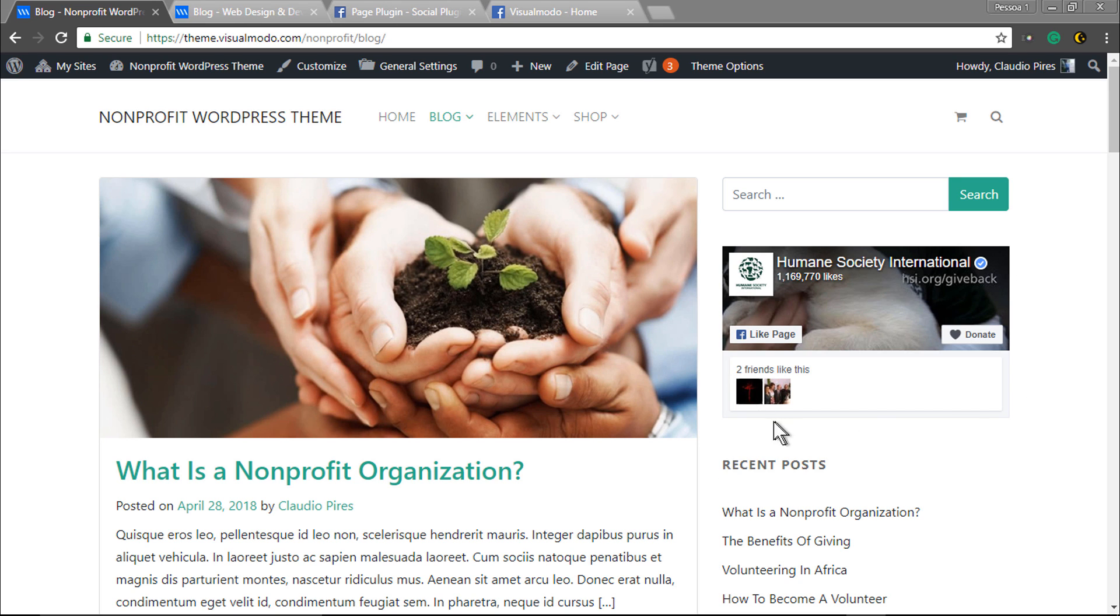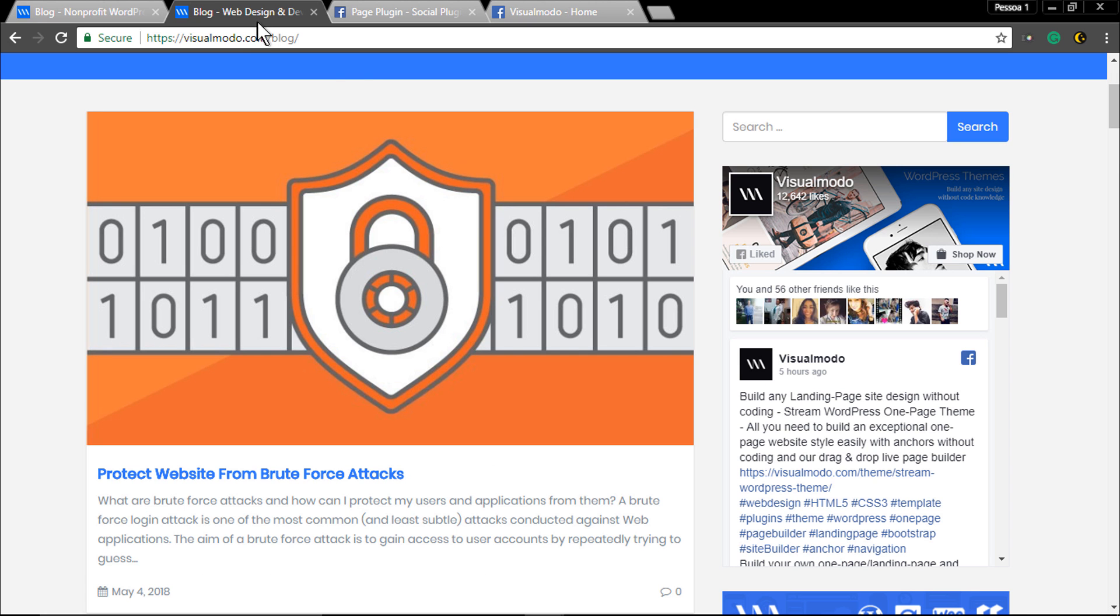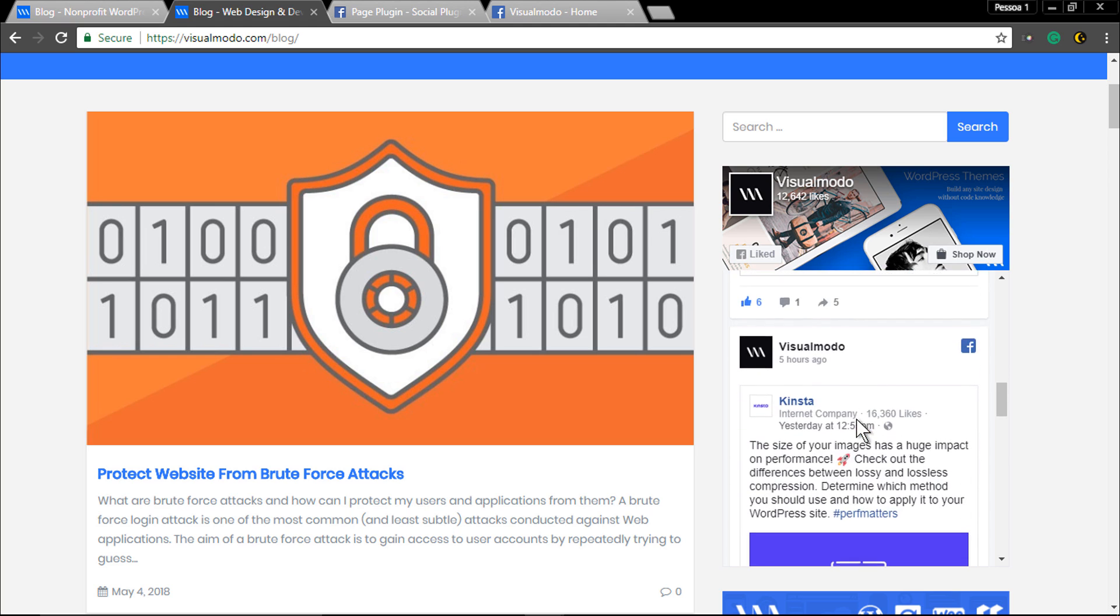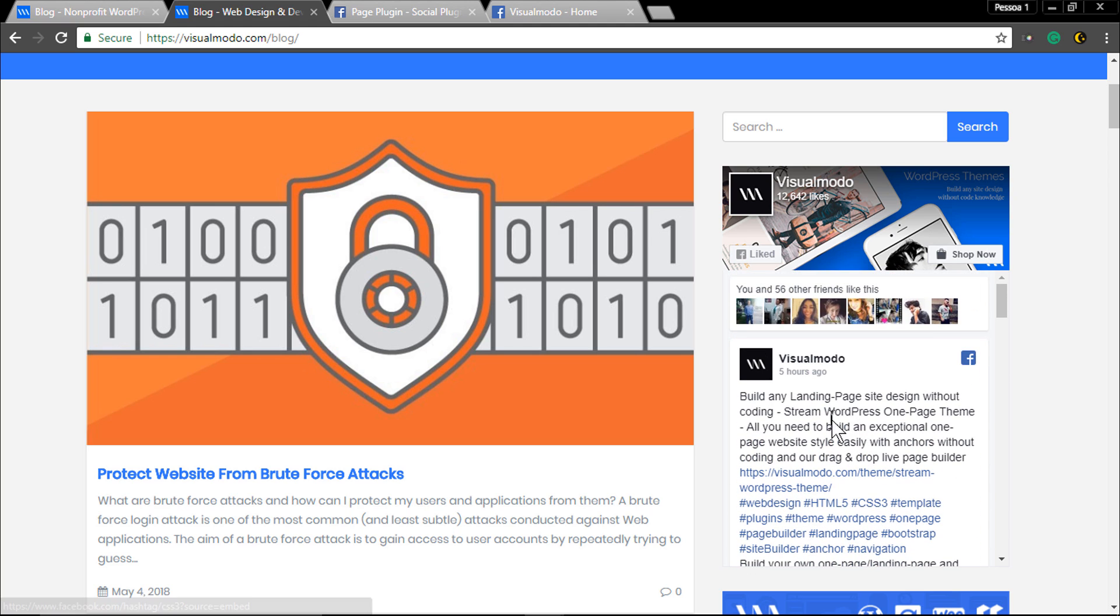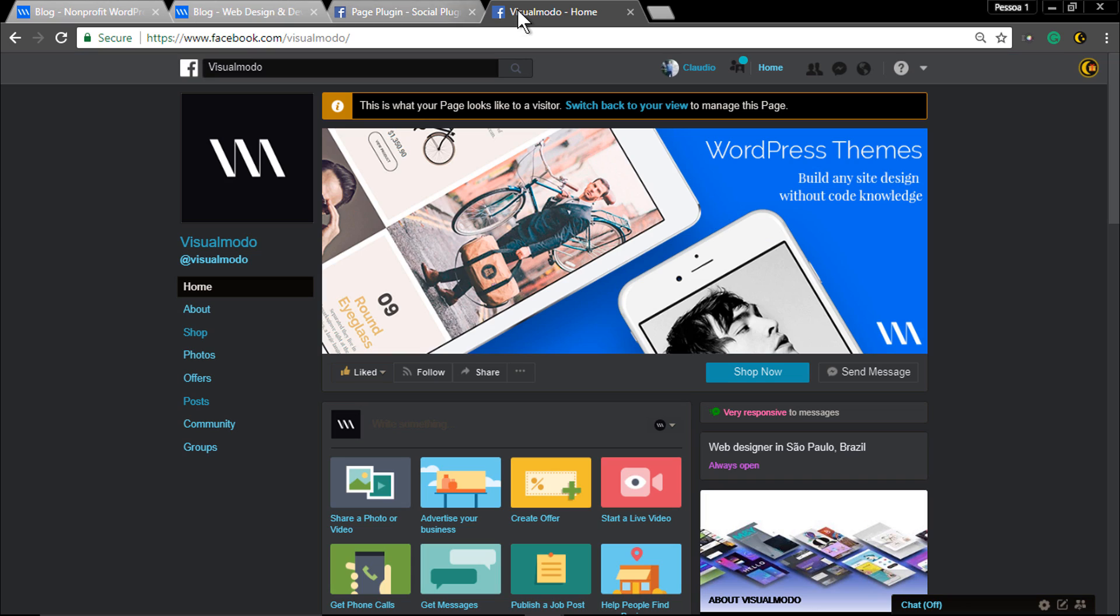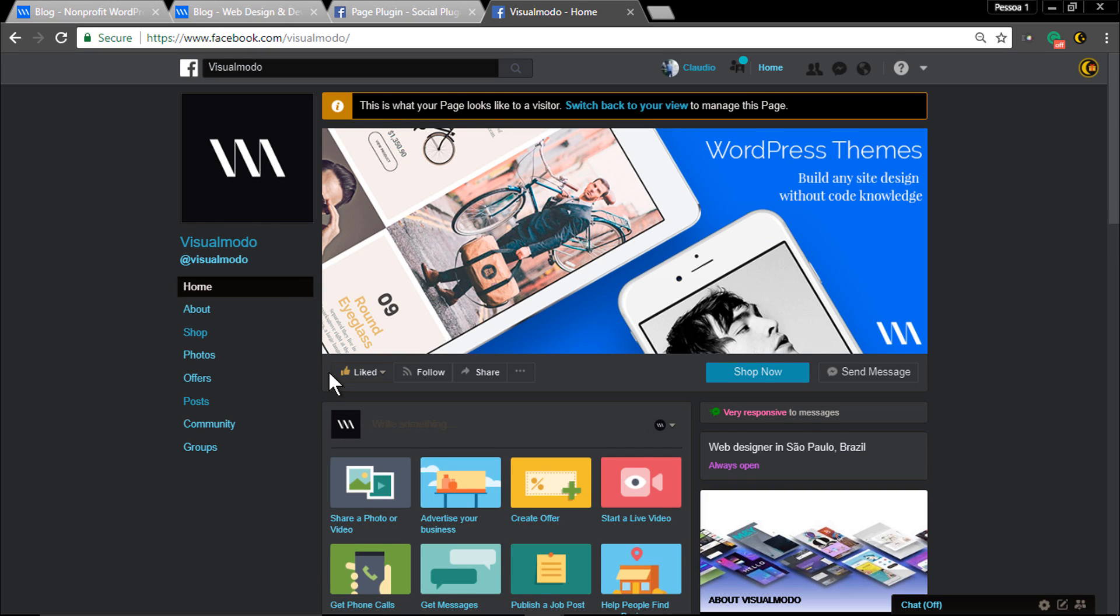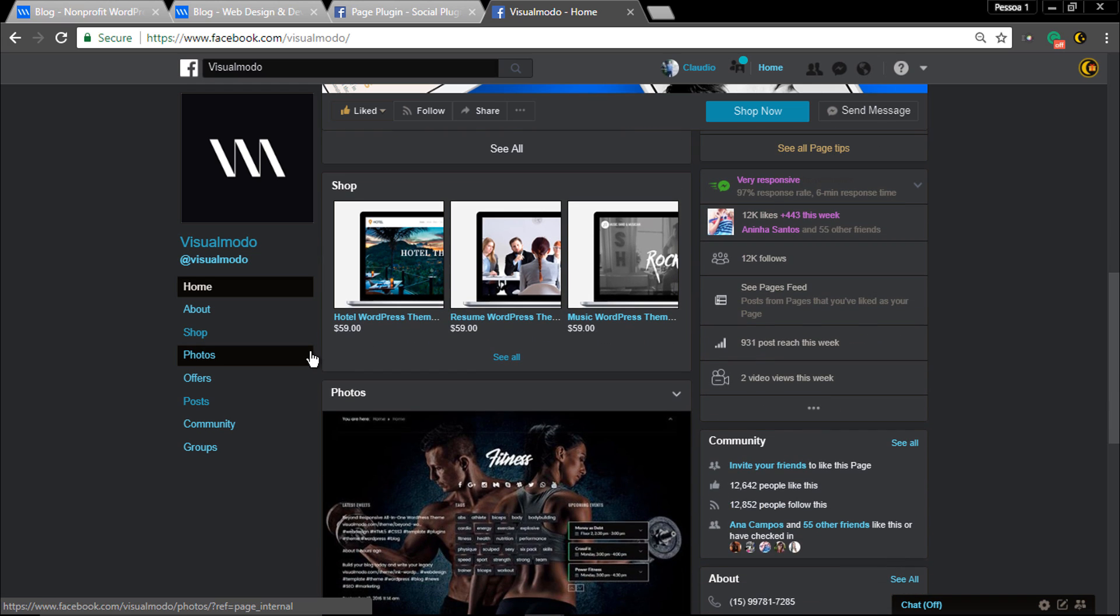Hi guys, here's Claudio from visualmodo.com WordPress Themes. In today's video, we're going to be adding the Facebook fan page box onto your WordPress sidebar or even footer. The first step is copying your Facebook fan page link.